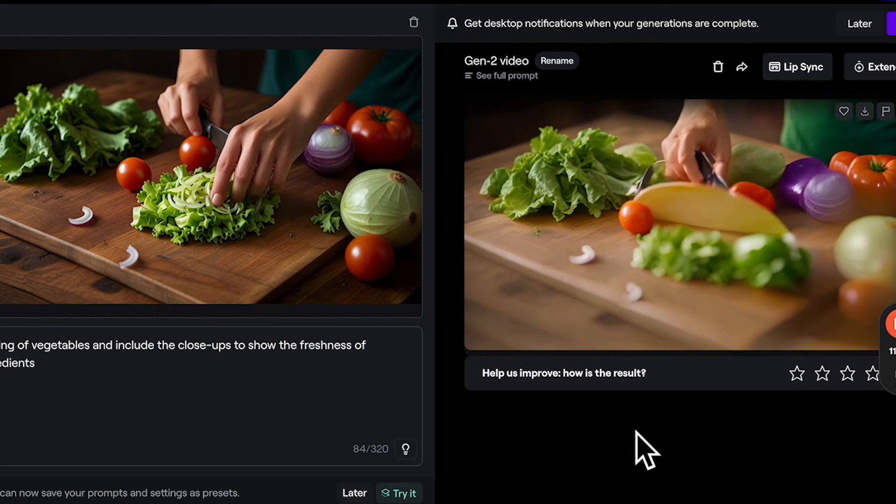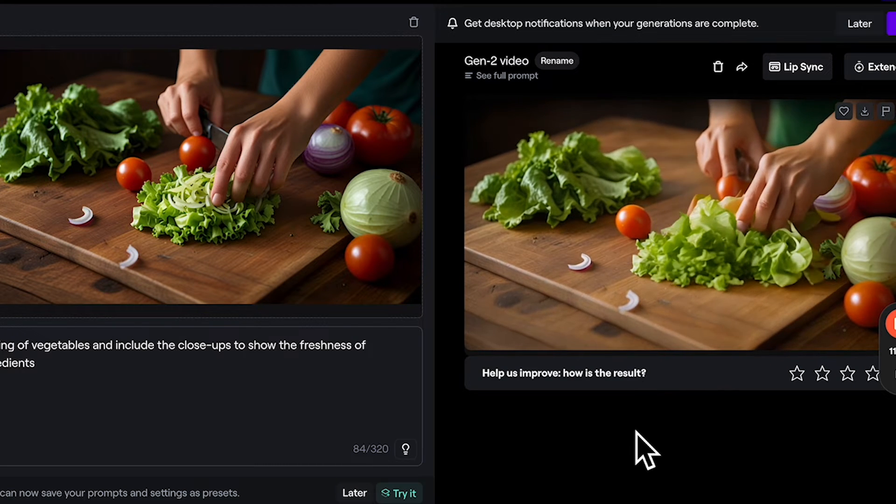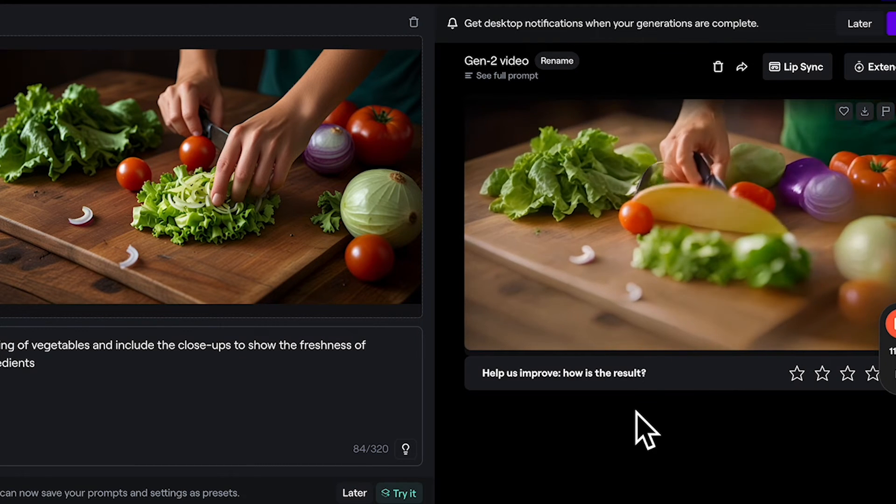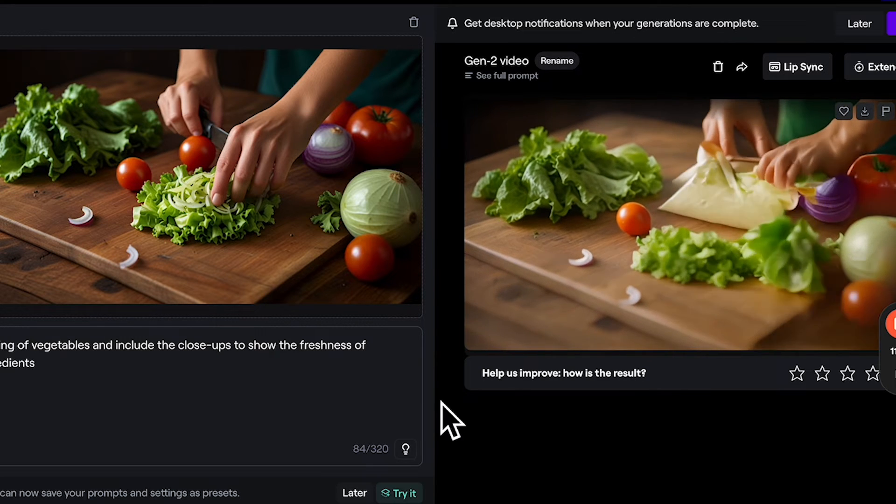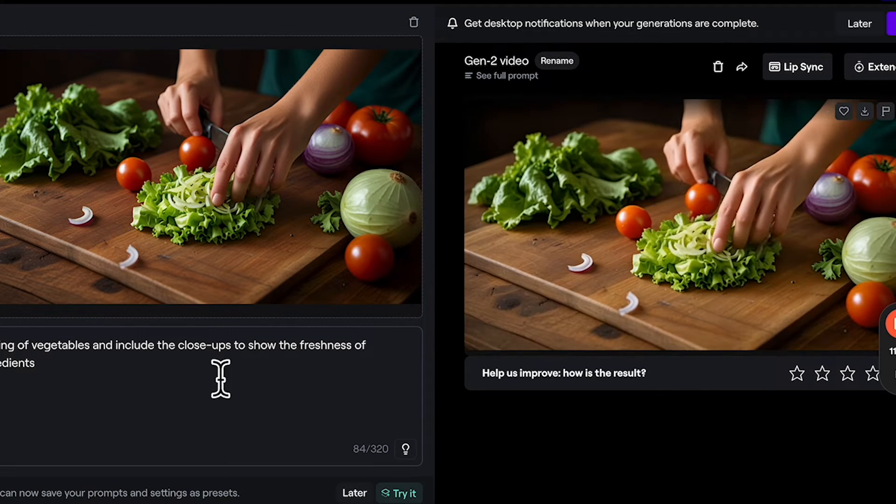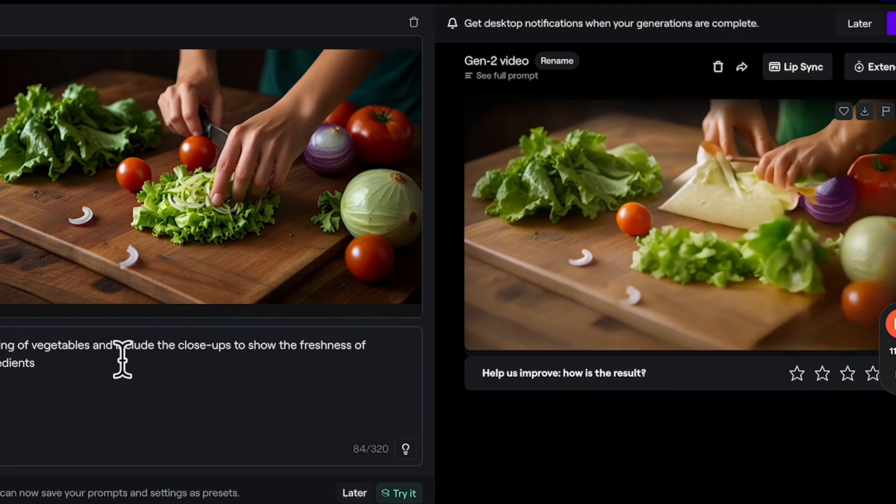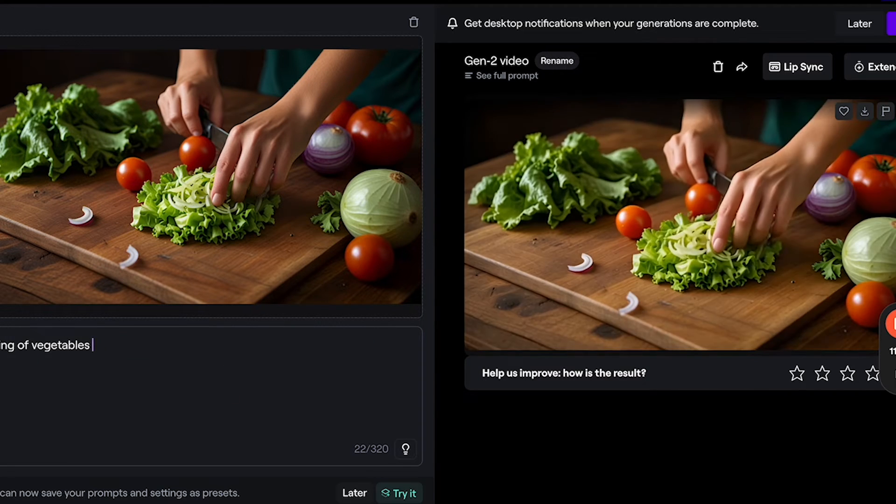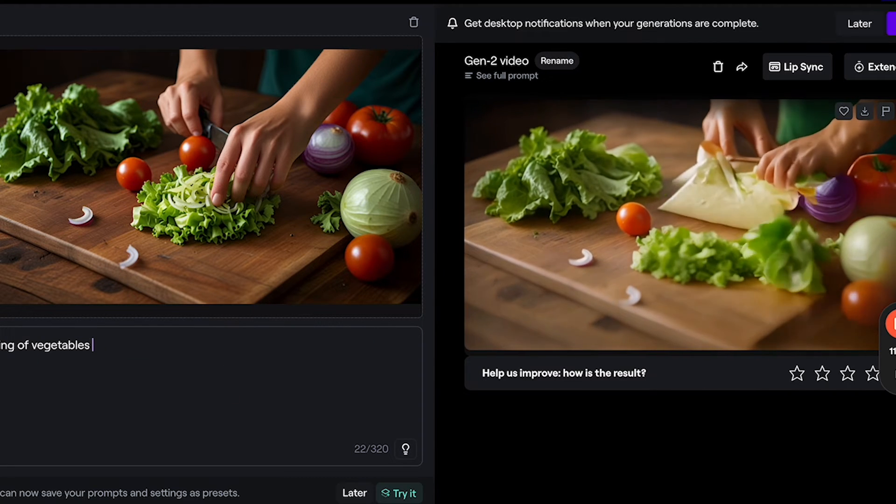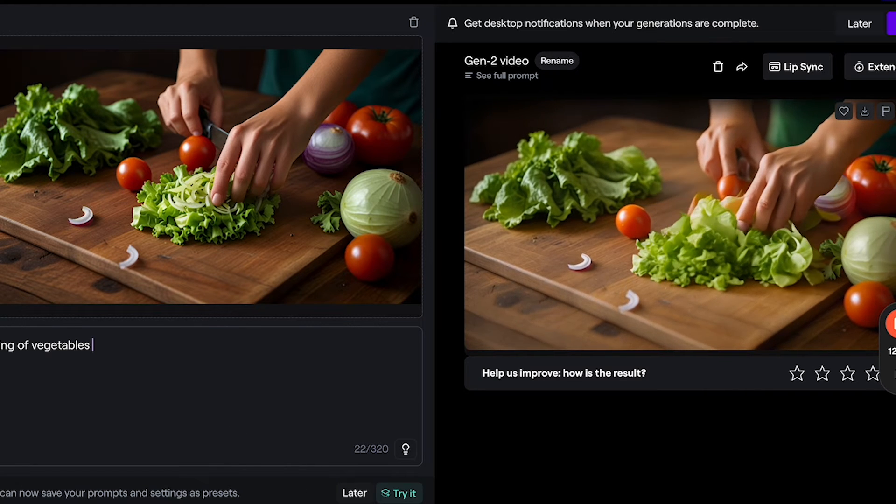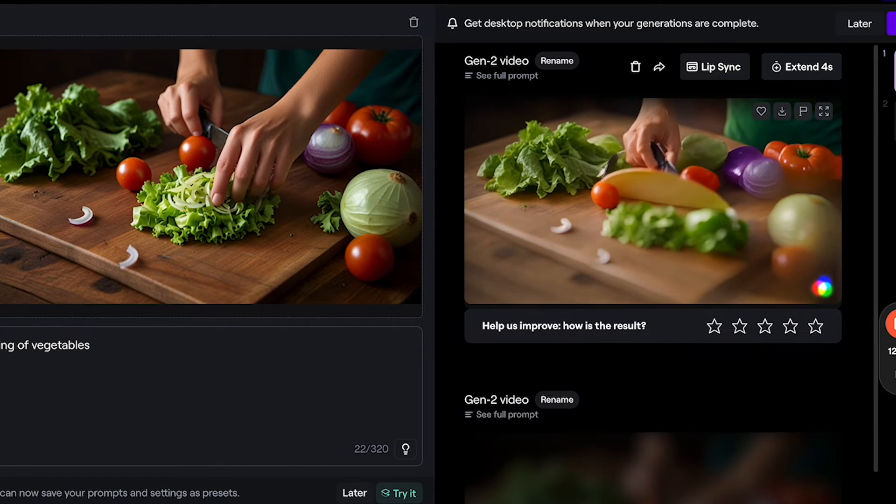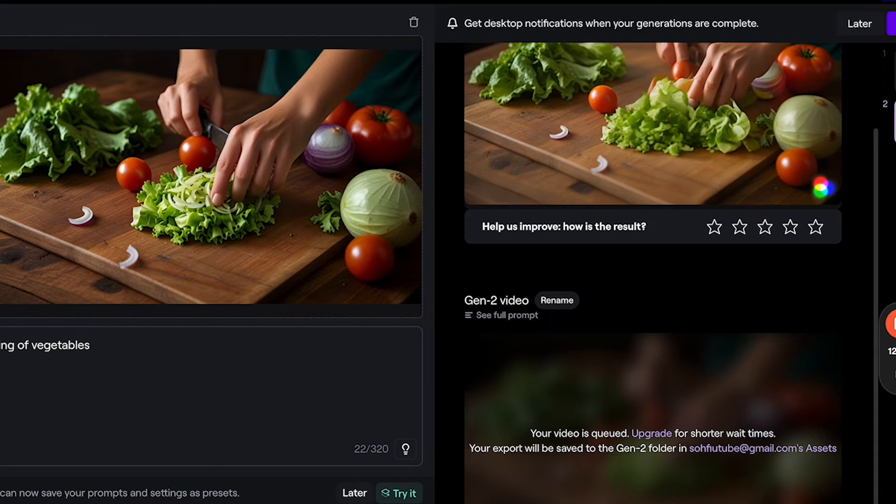Now RunwayML has generated the clip from the static image. So this is basically how it is like. Although it's not really perfect, you can do some amendments to the prompt. Or if you like, you can use this for the video that you wish to do for the commercial.